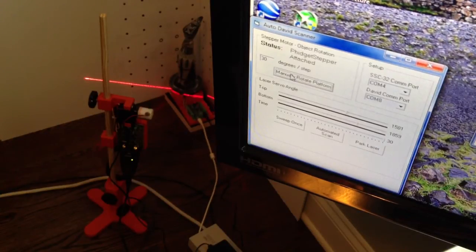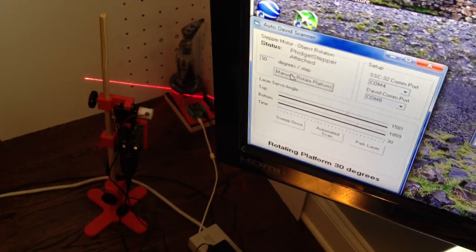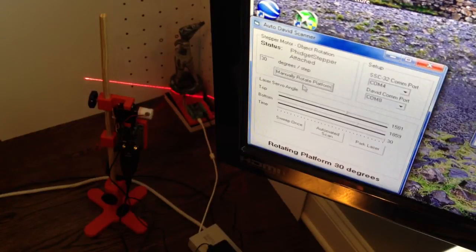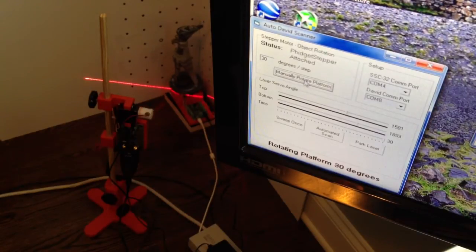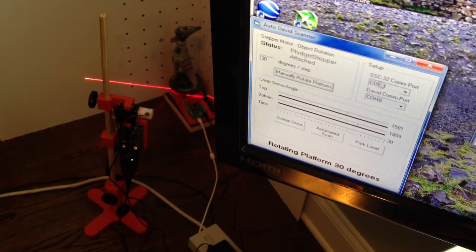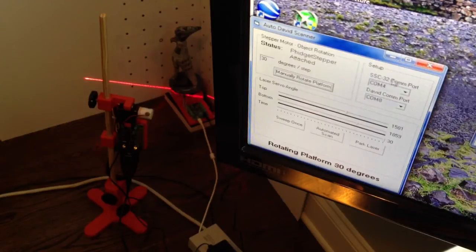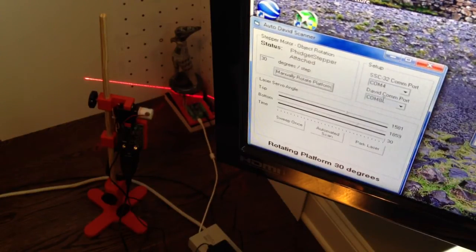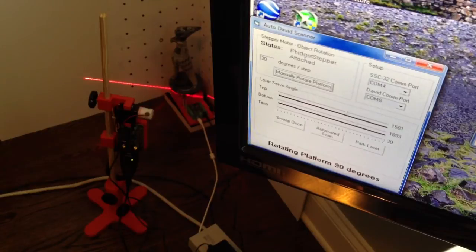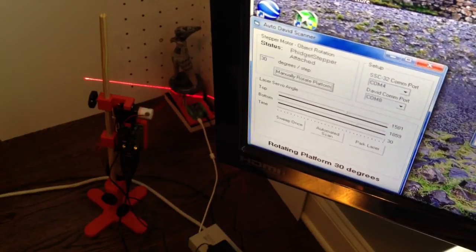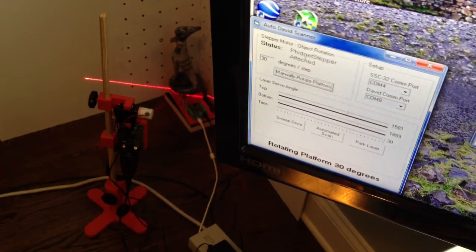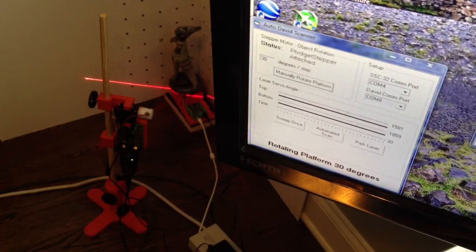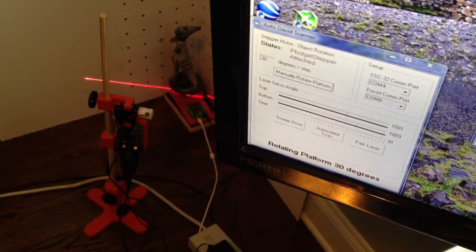And if I click on this, it'll rotate the platform. You can see it moving in the background there. Then the COM port for the servo controller is here. The David COM port, which is a virtual COM port because I'm using a virtual no-modem program basically.